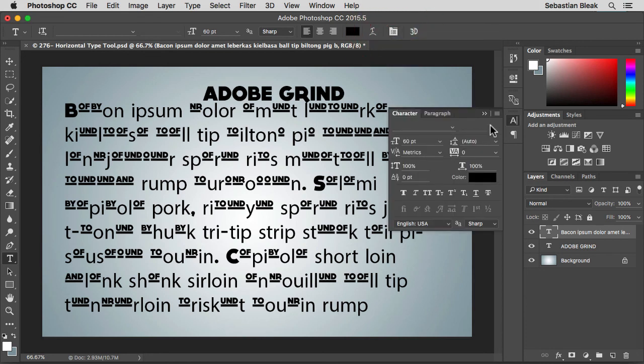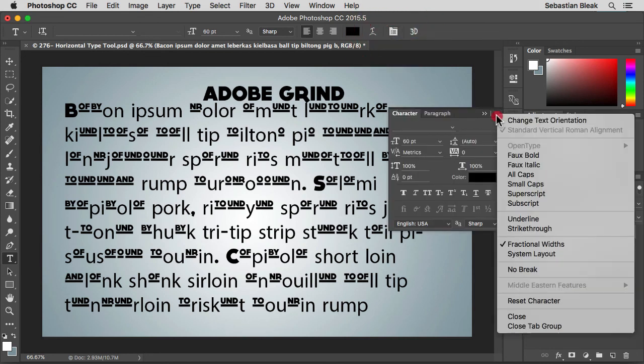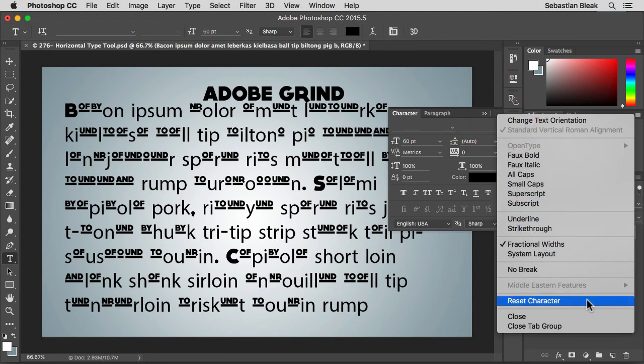What you want to do is bring up your character panel. Because in the character panel there's this little fly out menu. Click right here and then choose reset character. This guy is kind of hidden but it's going to get you out of a jam a lot of times. Trust me.